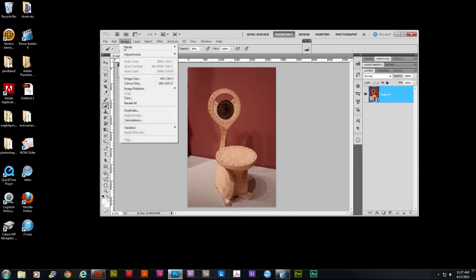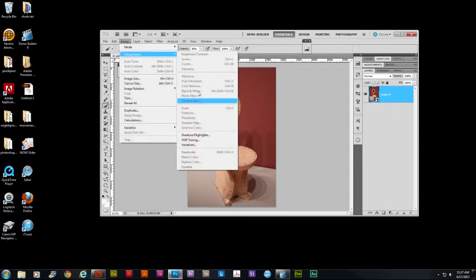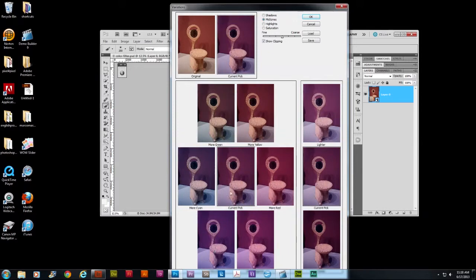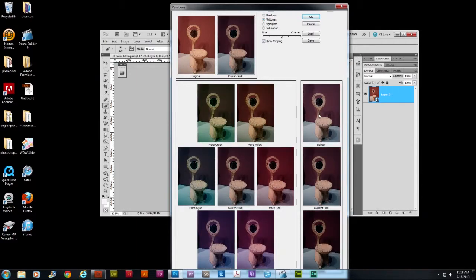Then you go to image adjustments, variations again. And this time we're going to choose maybe here. I don't know. See here. Maybe I like more cyan for some reason. Okay. A little bit darker maybe.